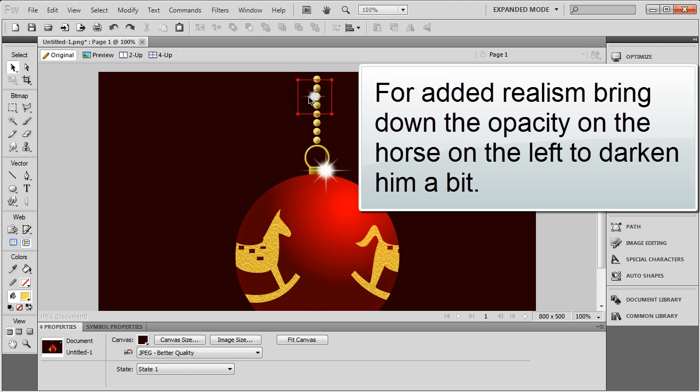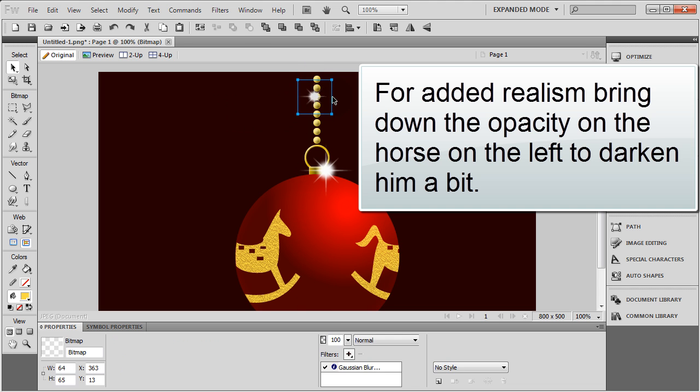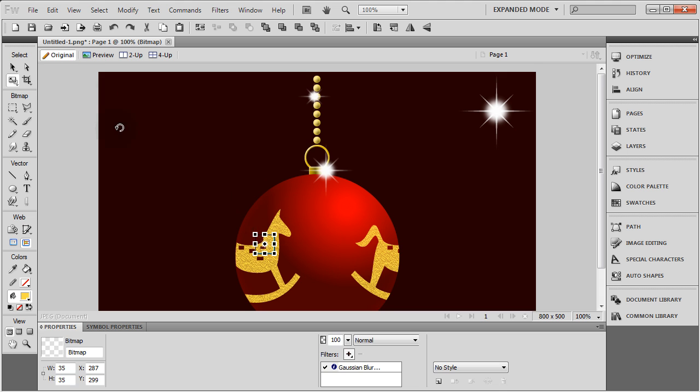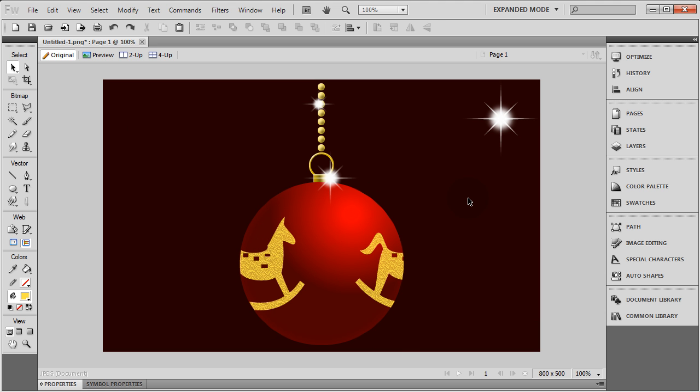You can even take another little one. Since this is gold fleck, you can make some little tiny shines on the gold fleck if you want. Alright. So there you have it. Beautiful vector Christmas ornaments that you can customize.